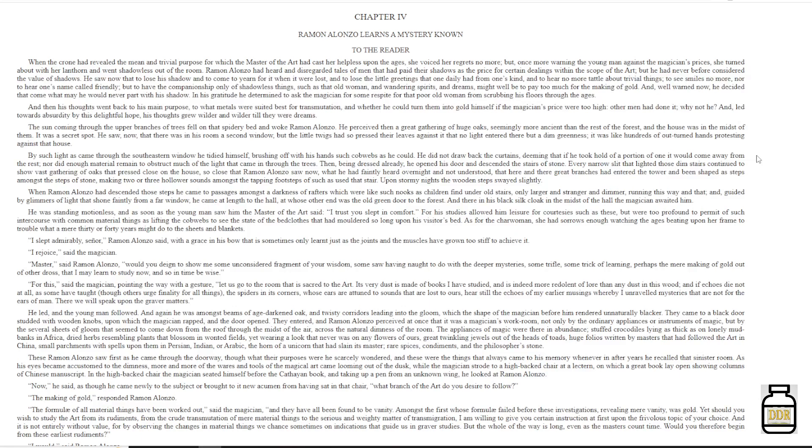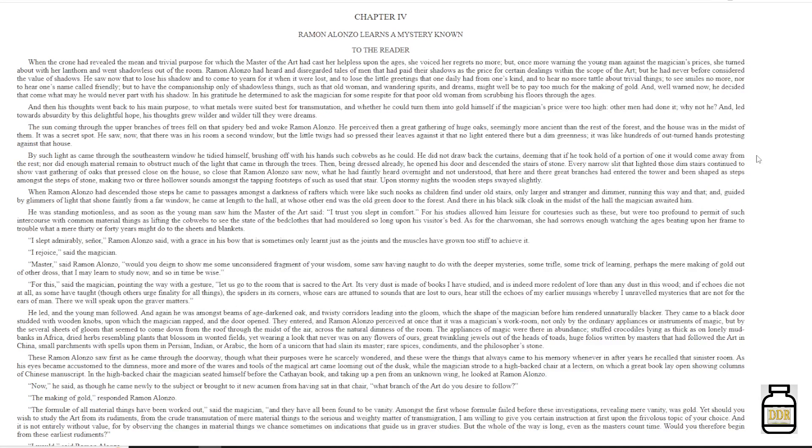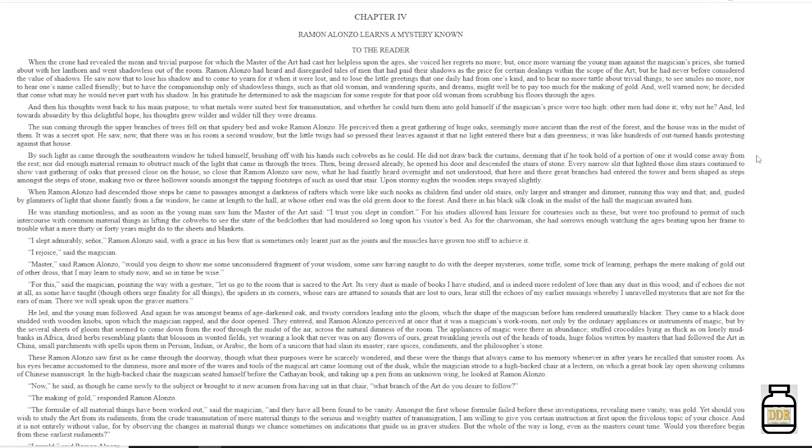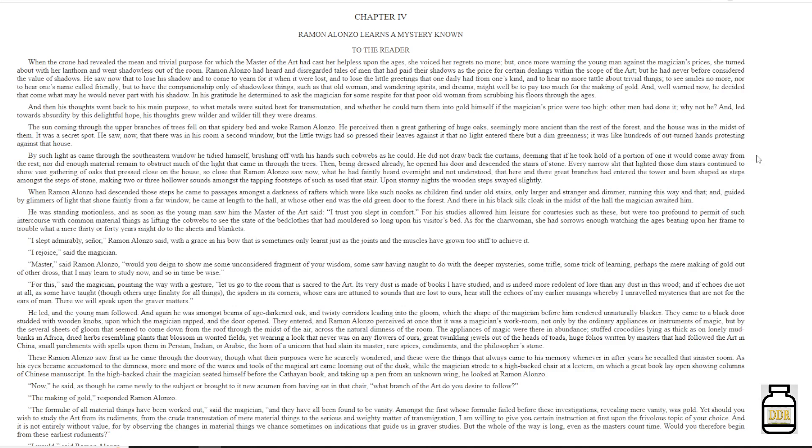Ramon Alonzo had heard, and disregarded, tales of men, that to pay their shadows as the price for certain dealings within the scope of the art, but he had never before considered the value of shadows. He saw now that to lose his shadow, and to come to yearn for it, when it were lost, and to lose the little greeting that one daily had from one's kind, and to hear no more tattle about trivial things, to see smiles no more, nor to hear one's name called friendly, but to have the companionship only of shadowless things, such as that old woman and wandering spirits and dreams, might well be to pay too much for the making of gold.